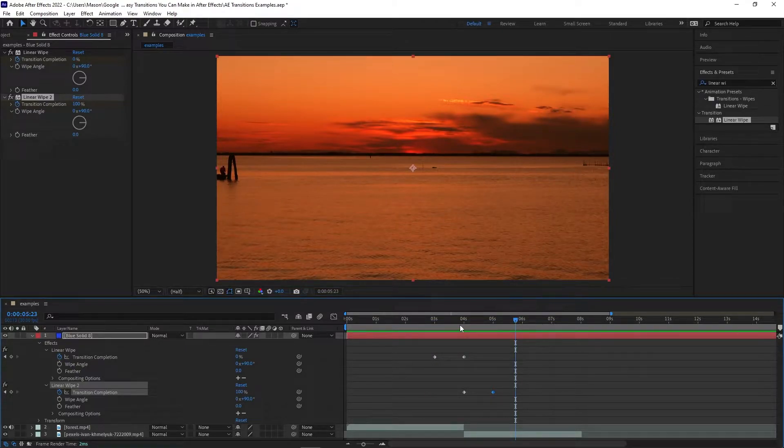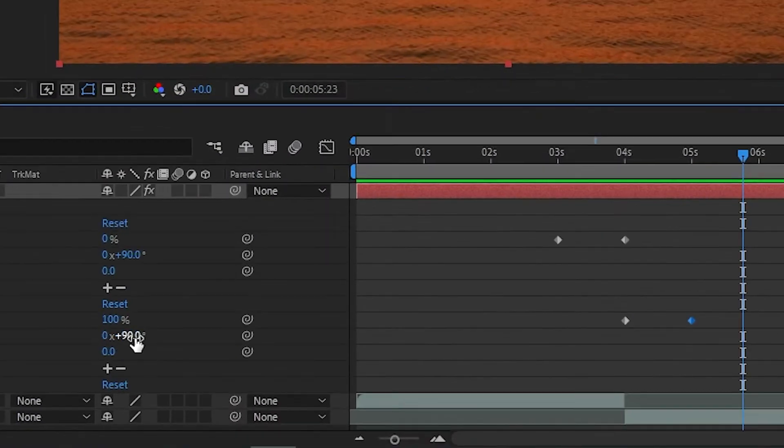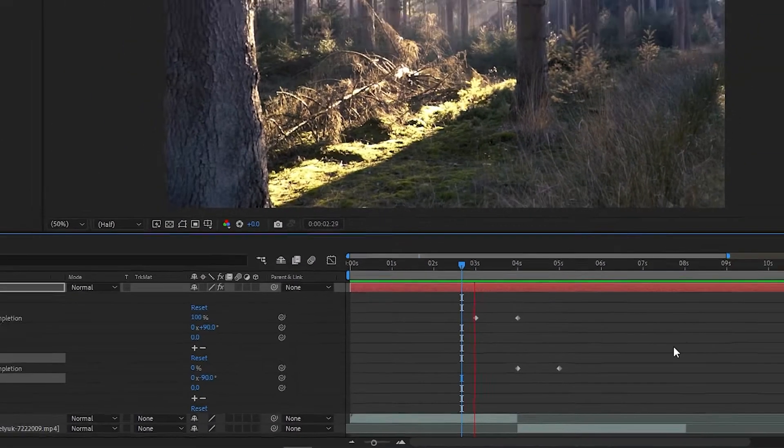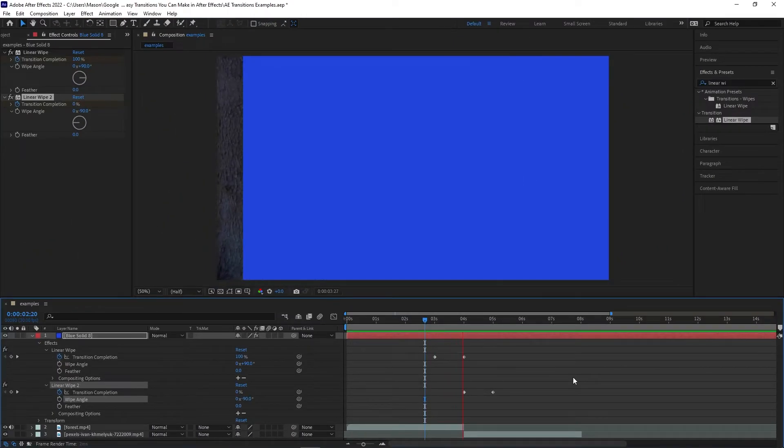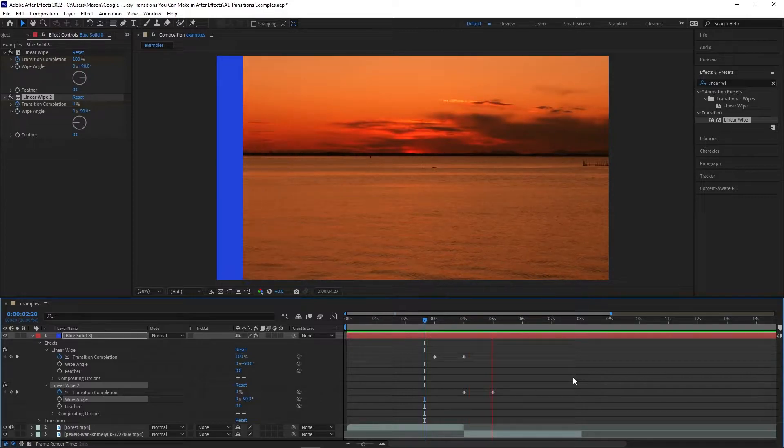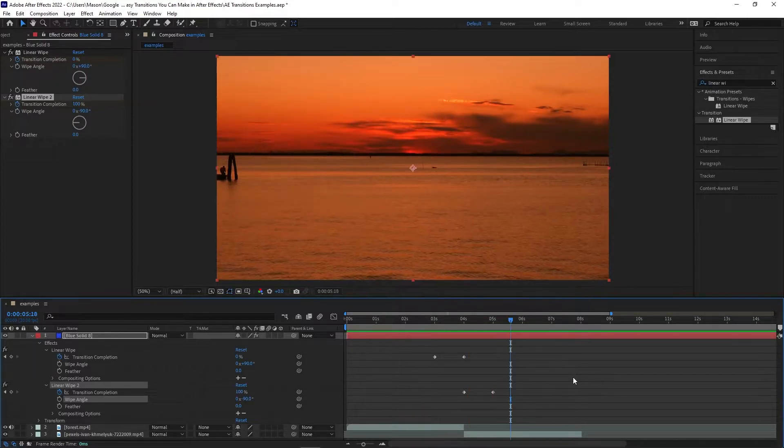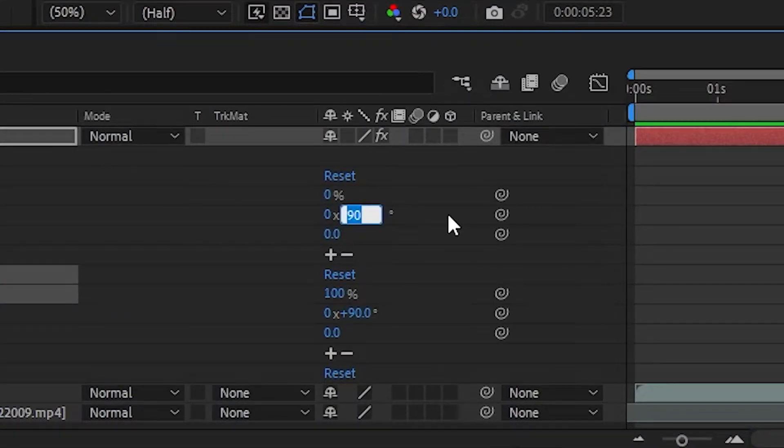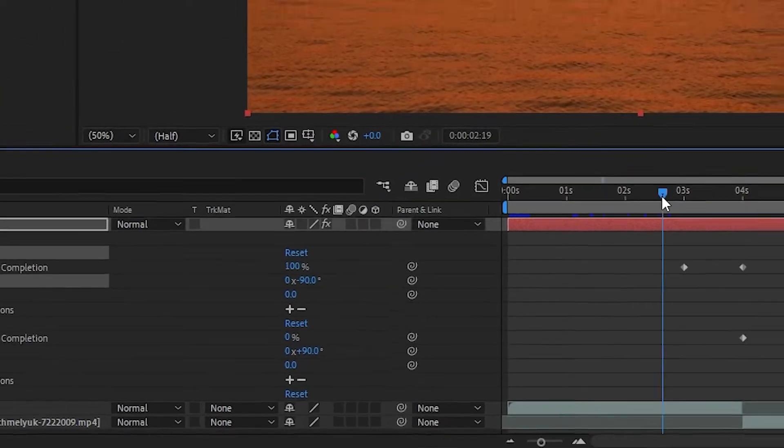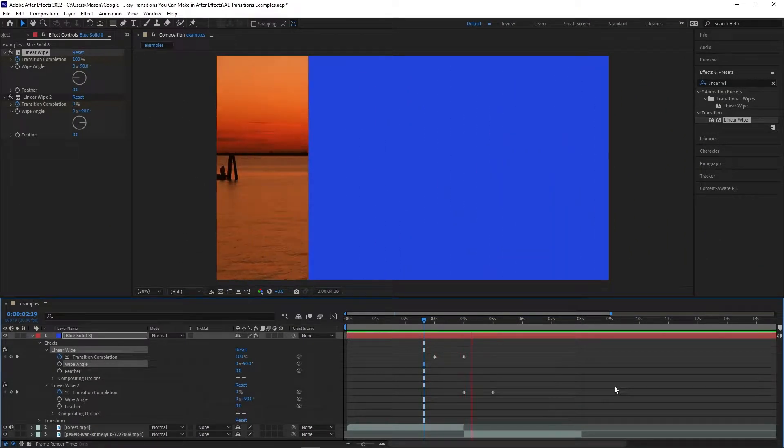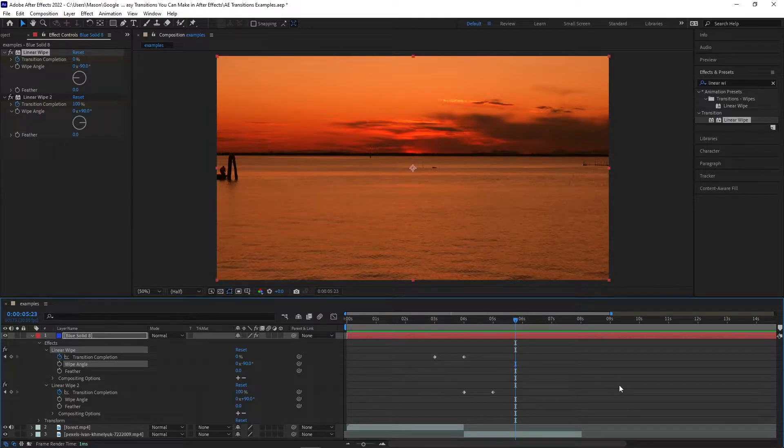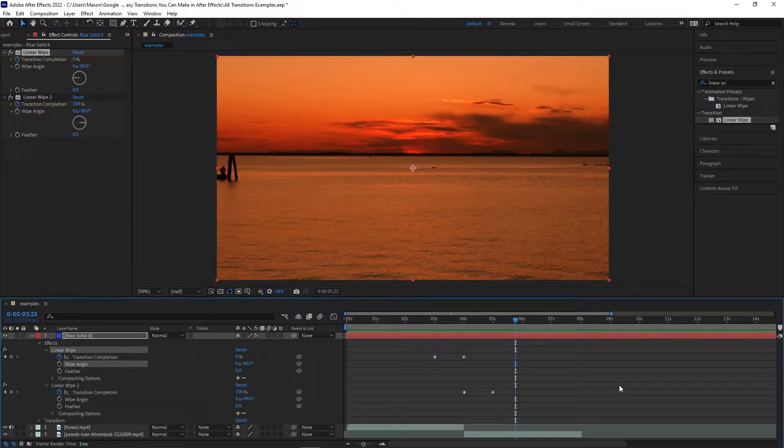Obviously this isn't what we want either, so change the wipe angle from positive 90 degrees to negative 90 degrees. Now the transition will move from right to left and completely disappear. If we then adjust the wipe angle of the first linear wipe transition from positive 90 degrees to negative 90 degrees, then the transition will wipe from left to right instead, so choose whichever direction you prefer.